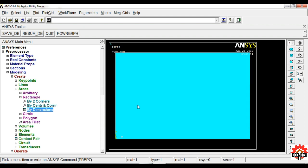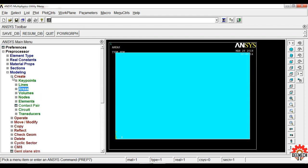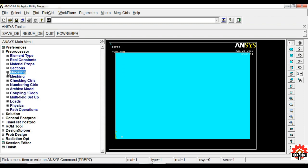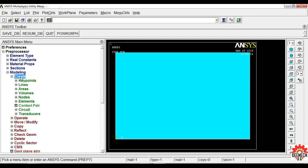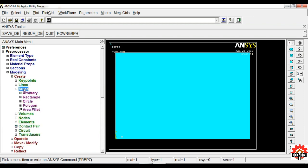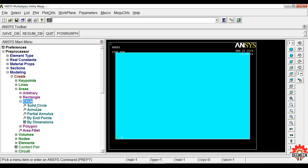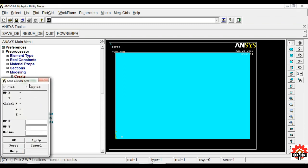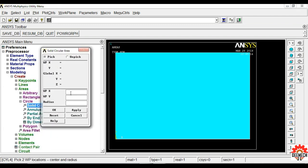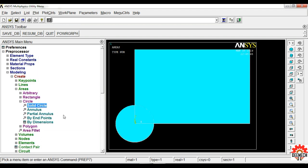Now we need to create a circle. Go to Modeling, Create Areas, Circle, Solid Circle. X remains zero, Y remains zero, and the radius of the circle is 5 mm. Click OK.